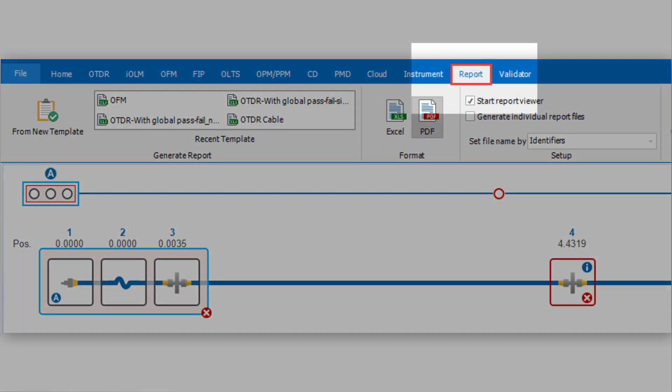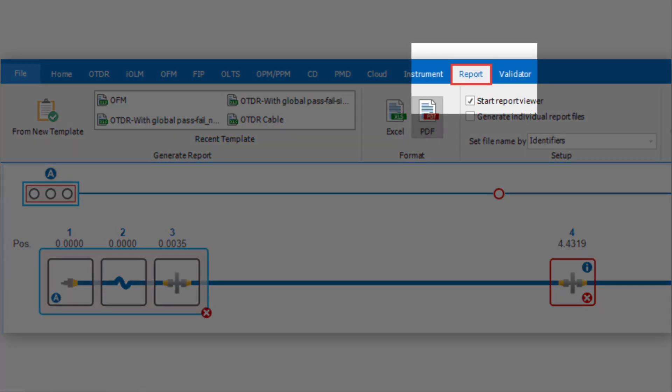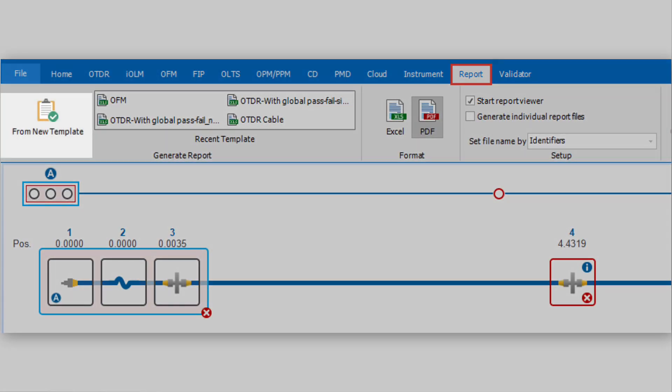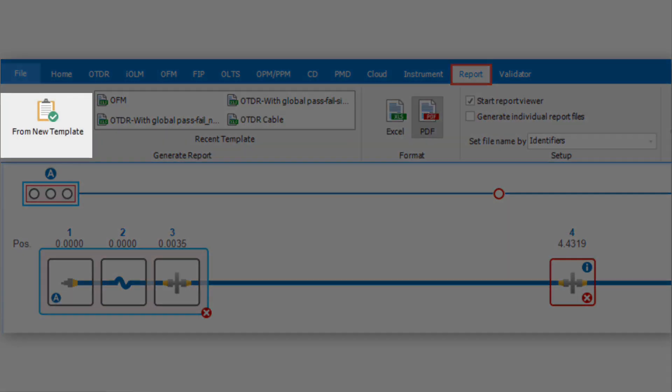From the toolbar, select the Report tab. Then click the From New Template icon.